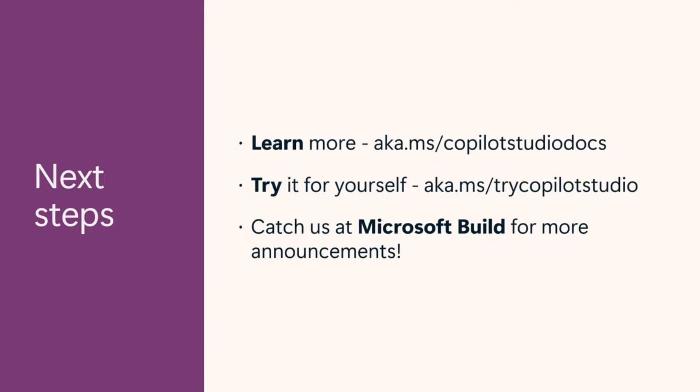Hopefully, in this session, what you will take away is how simple Copilot Studio makes it to extend Copilot from Microsoft 365, or possibly build your own Copilots. But don't just hear it from me. Try it for yourself at aka.ms/trycopilotstudio. And be sure to catch us at Microsoft Build for more exciting announcements.